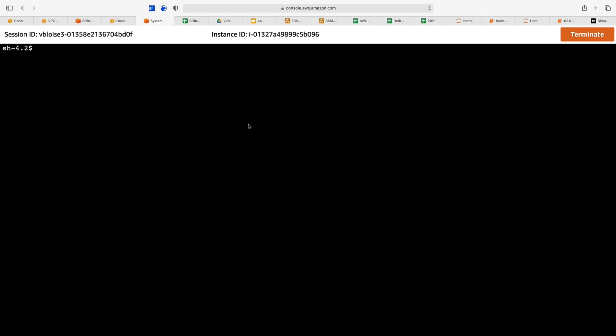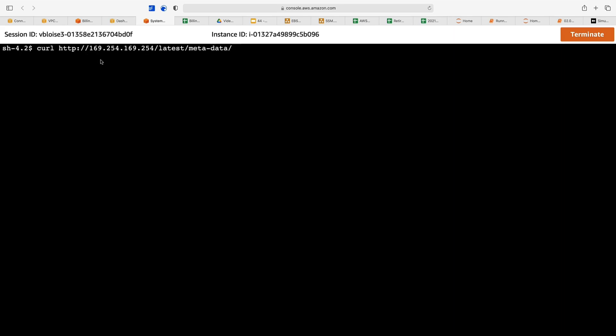There we are, we are connected to our instance. Now let's use the curl metadata command to get information about our instance. You'll see this on the exam as well—how do you get access to your metadata on your instance? I saw this on the exam when I took it a few weeks ago. You have to curl http 169.254.169.254 latest meta-data, not user data but meta-data.